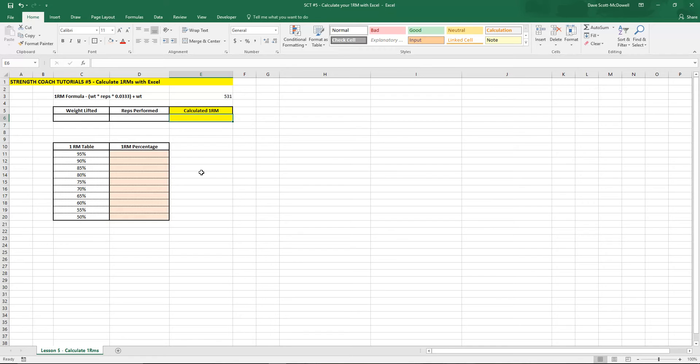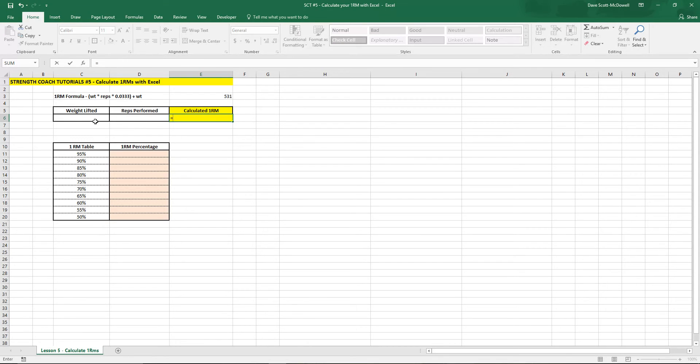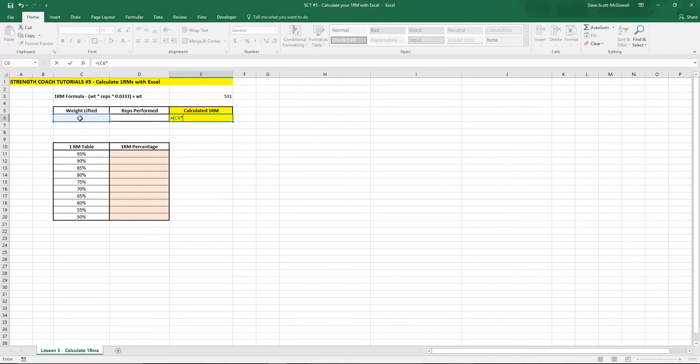So to enter a formula we want to type equals and then we use the cell references for our weight times reps. So weight lifted we're going to put in C6 so we go bracket, click on C6 and then for times we use the star.